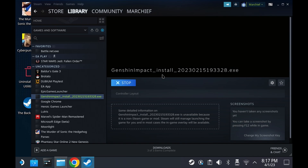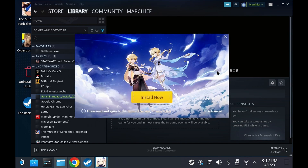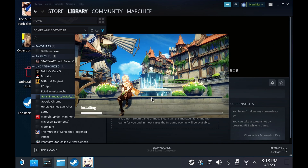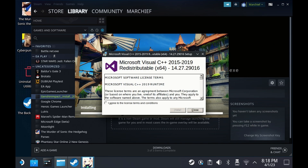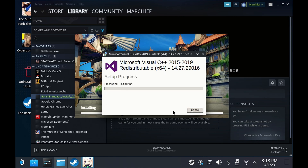This is the general install process for a lot of titles, so if you are familiar with this, you can skip to the controller section at the end. Hit the T's and C's and Install Now — this will go through the basic install process. Accept the Visual C++ install and install that. Then the Genshin Impact installer will come up.